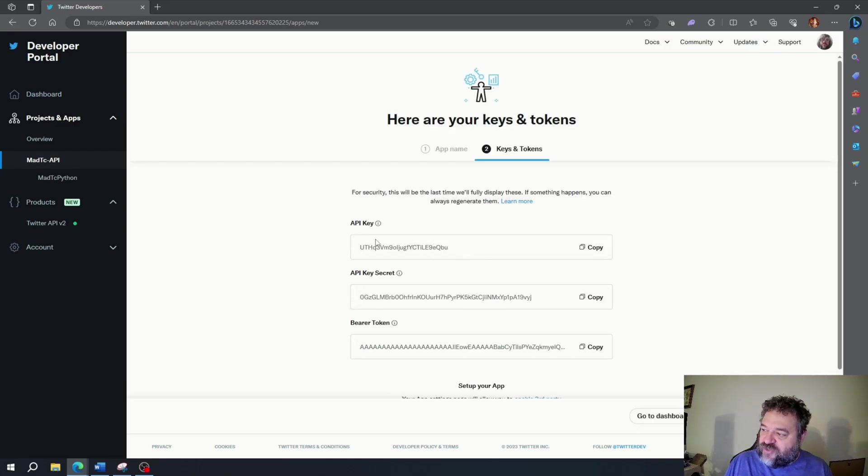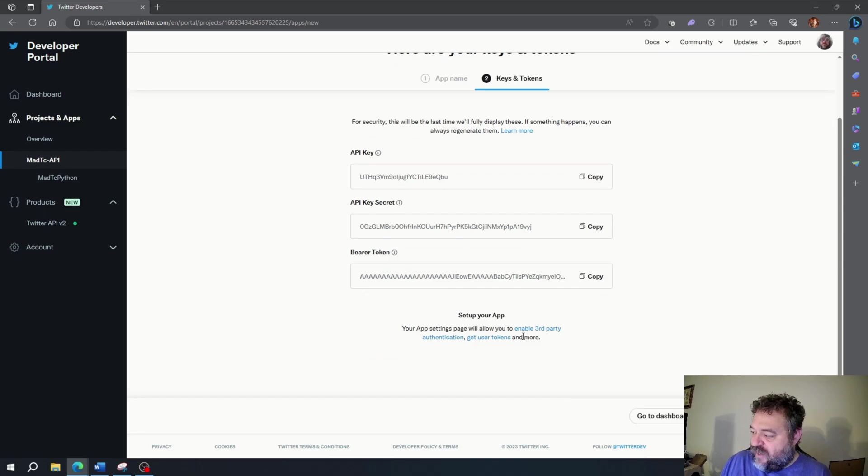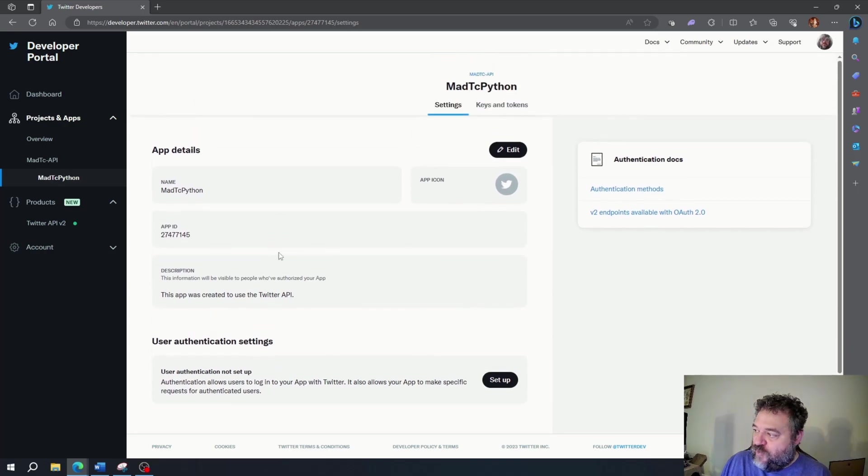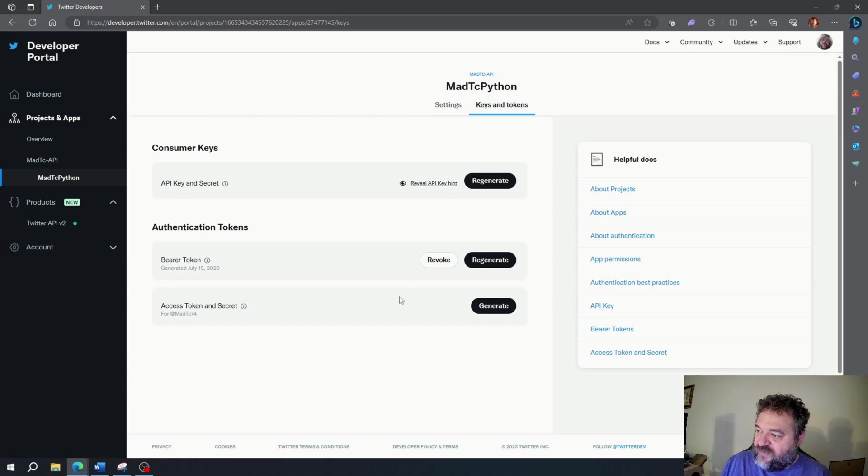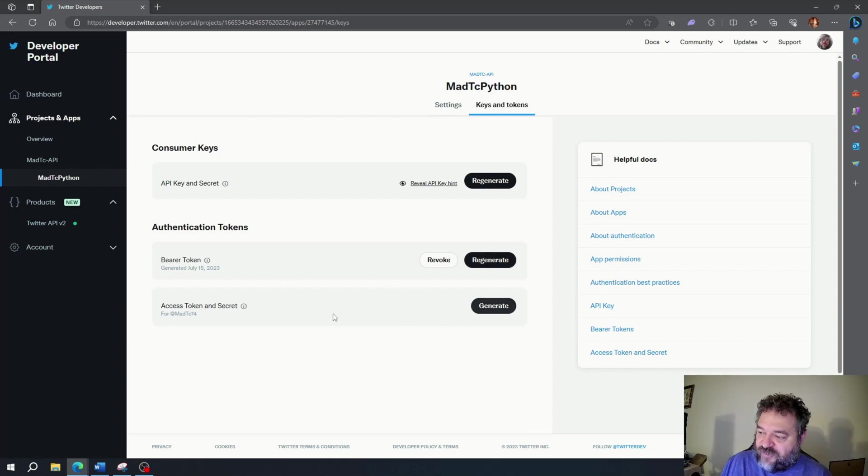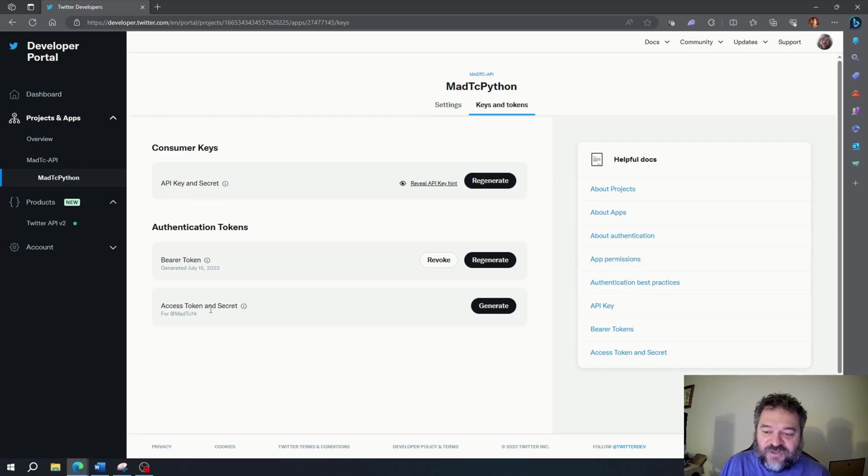Then what it's going to show you is the API key, API secret, and bearer token. So you have all that information. Copy those because you're going to need those for your application. Now I'm going to go to my app settings. If I want to go to my keys and tokens, I can regenerate my keys, the bearer token, and my access token and secret. By the time I release this video, obviously I am going to regenerate those.